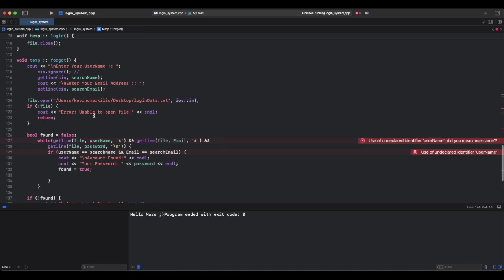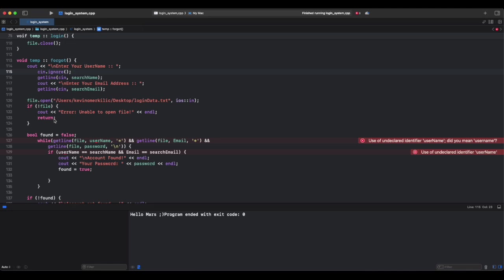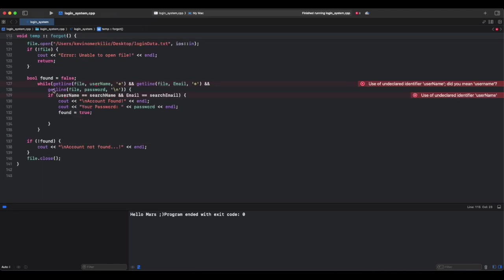So step-by-step explanation: takes user input and prompts the user to enter their username and email. And cin.ignore ensures getline, cin, and search name works properly. This: if the file doesn't exist, if exclamation mark file displays an error message and returns, exits the function to prevent errors. So this code here reads each line.